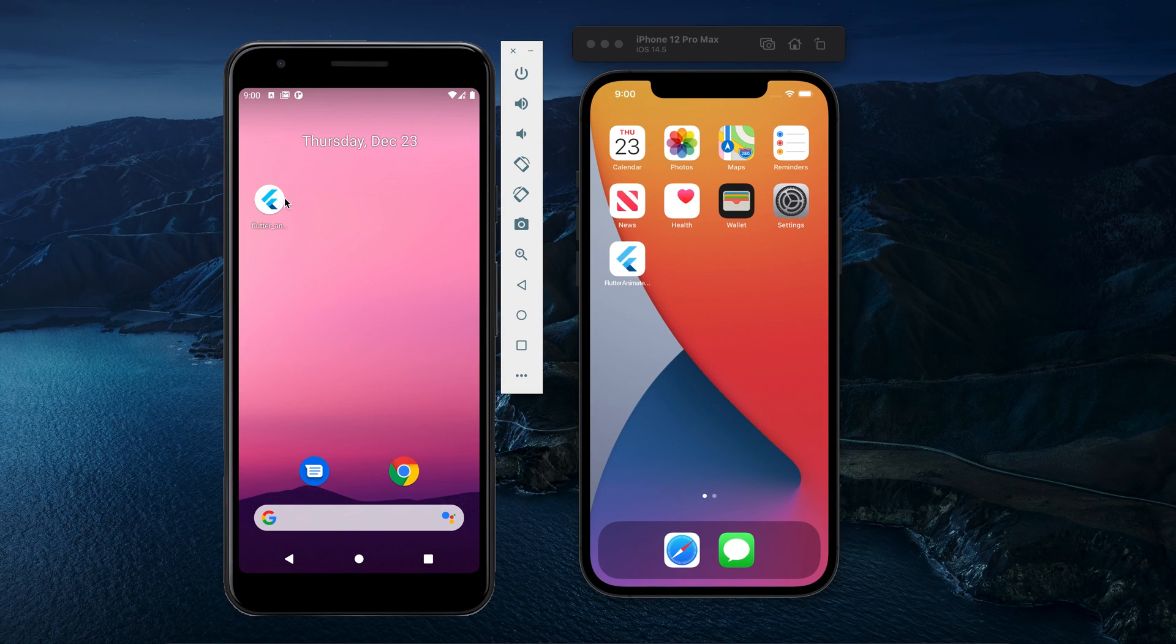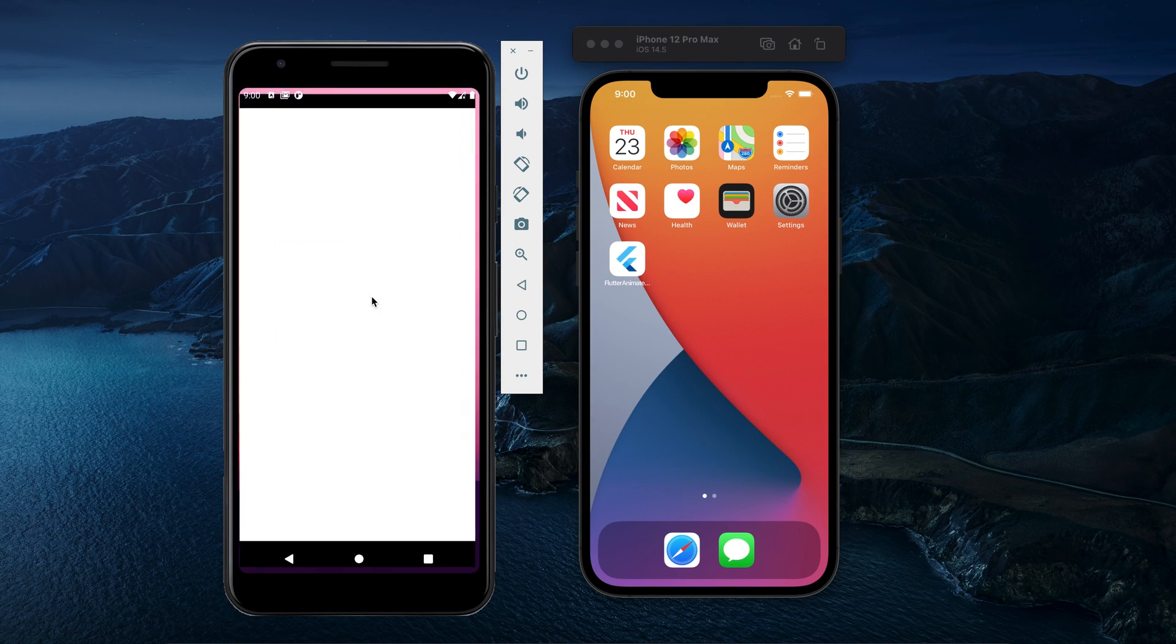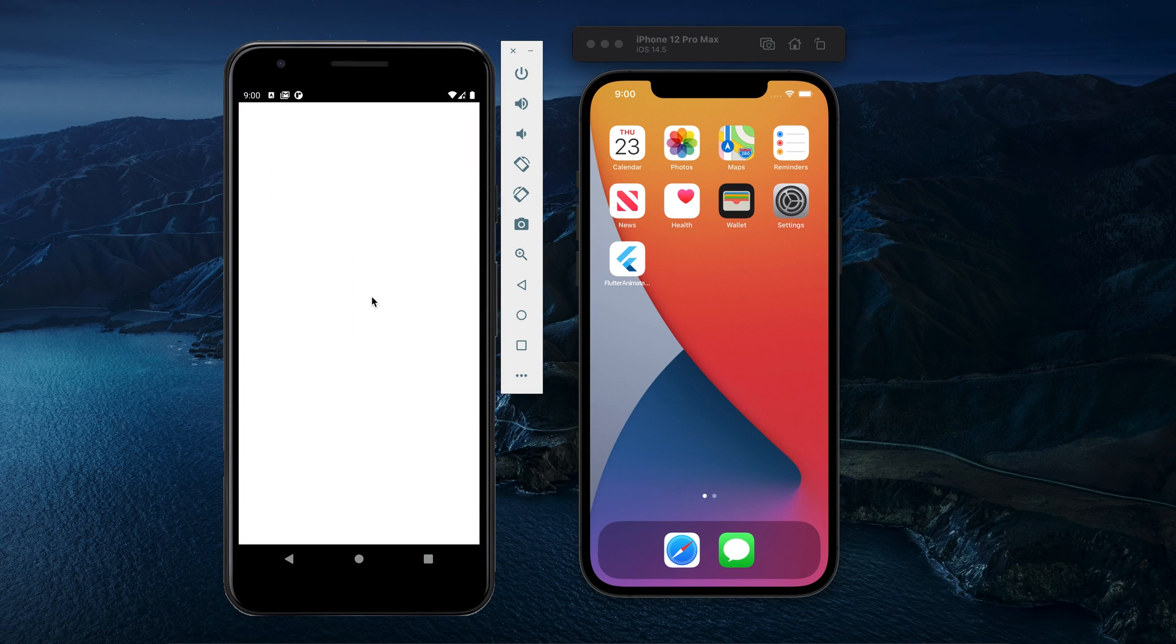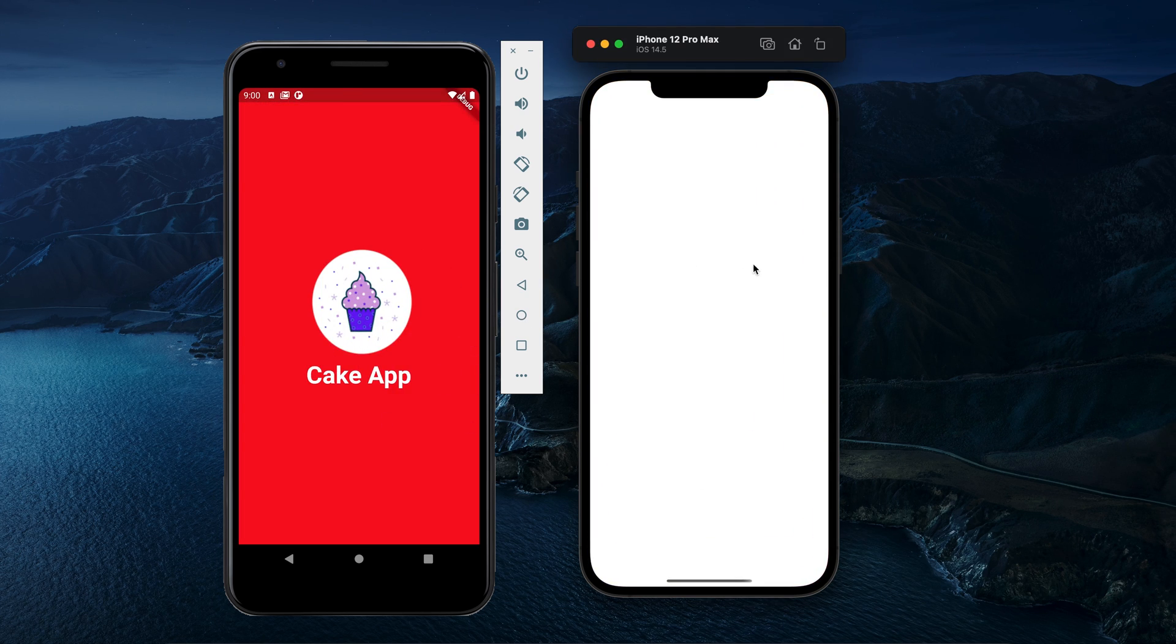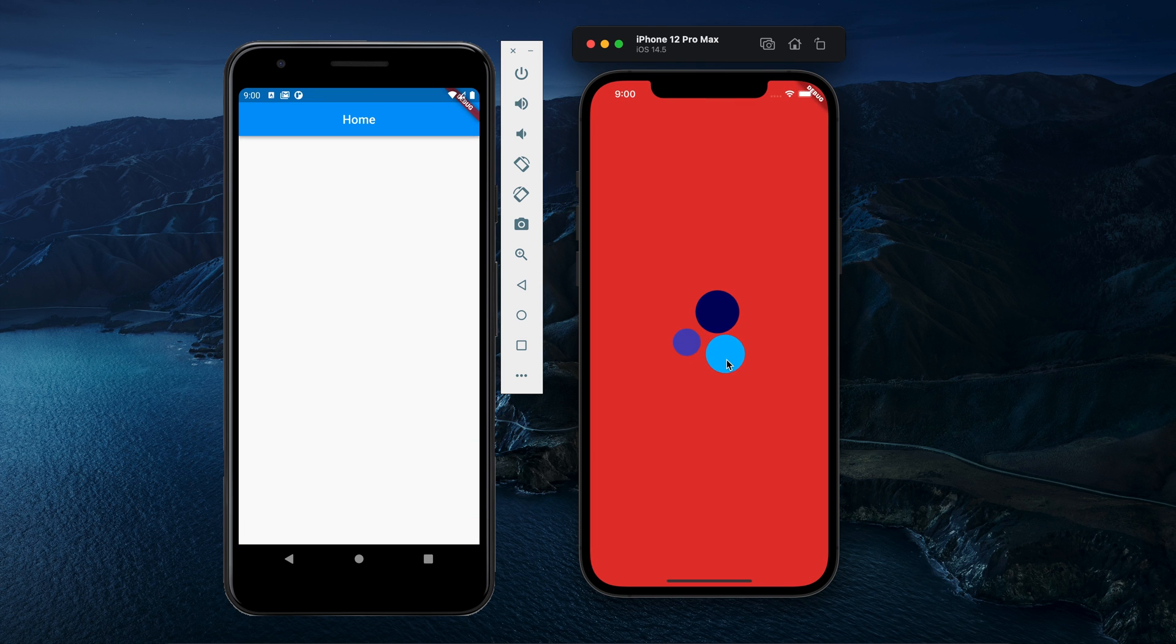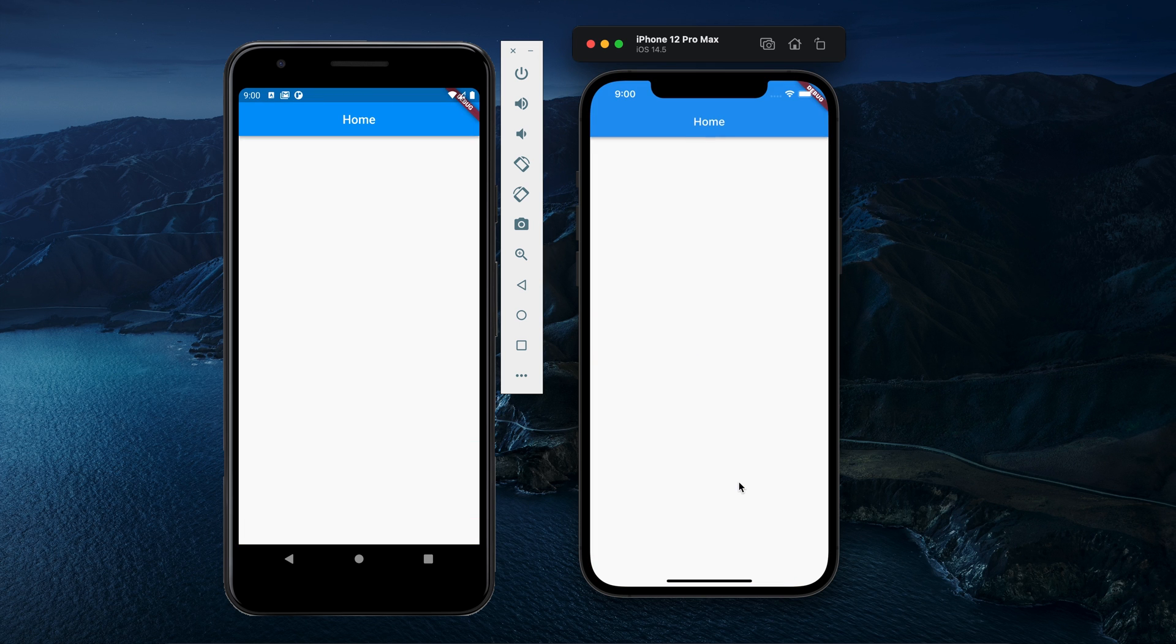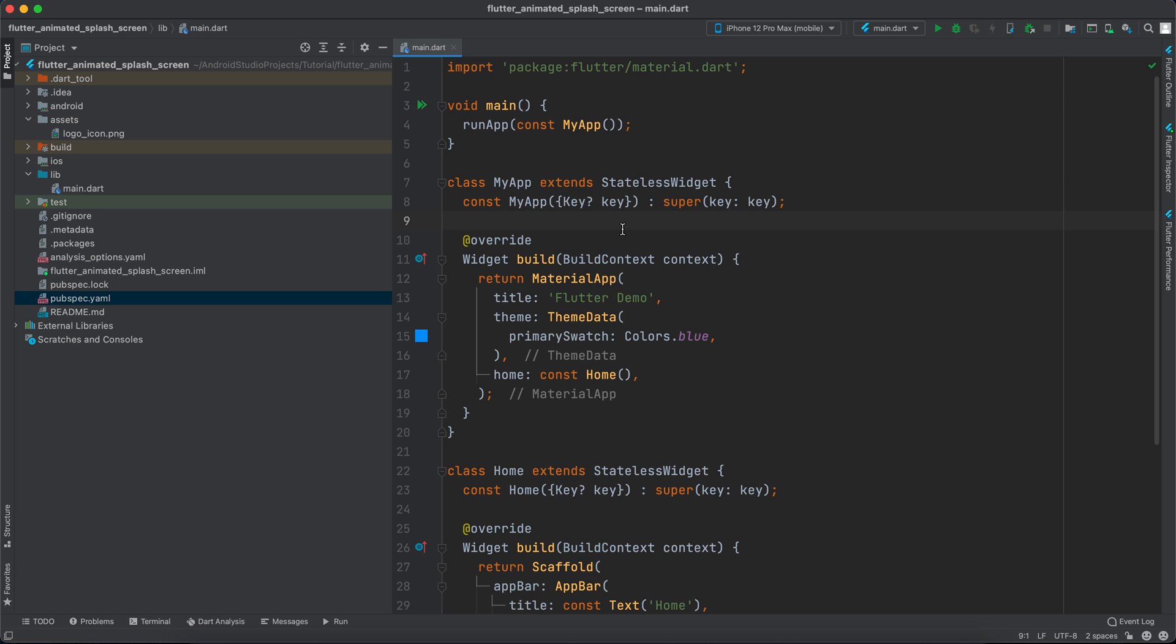Hello guys and welcome to Coding Orbit. In this video I will show you how to animate your display screen like this animation or like this animation. So let's get started. I've already created a Flutter application.